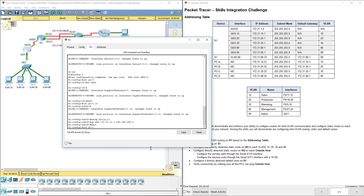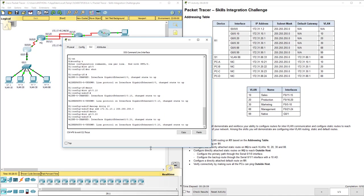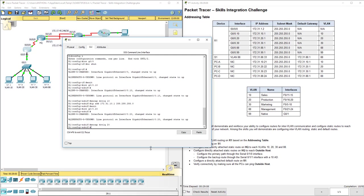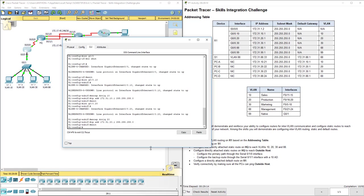Interface G0/0.20. Encap dot1Q 20. And then the IP add. You notice that's in a separate network in the 20 network. They try to keep those the same just for ease of configuration. So you got like the G0/0.10 is covering for, or is going to be encapsulating for VLAN 10. It's on network 172.31.10, right? Same thing with 20. It's .20, dot1Q 20, the 172.31.20 network, right? So we kind of try to keep that the same again for ease of configuration.